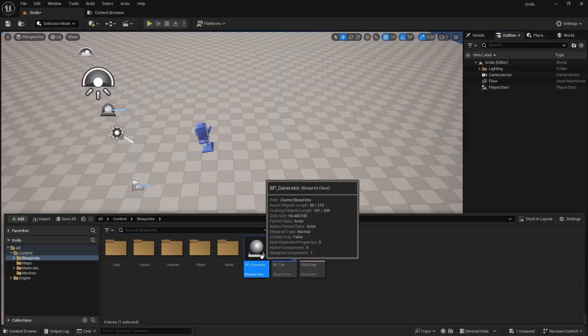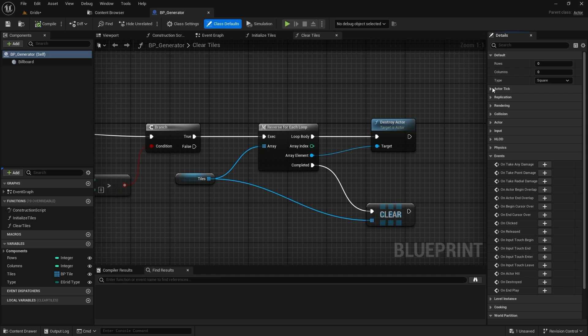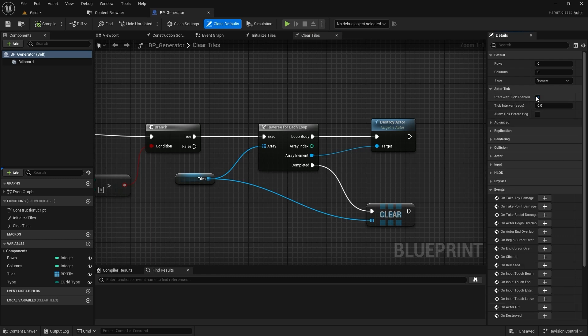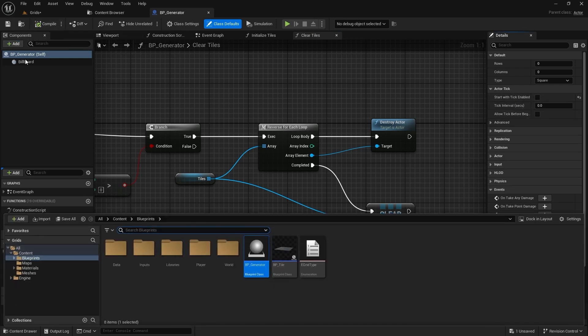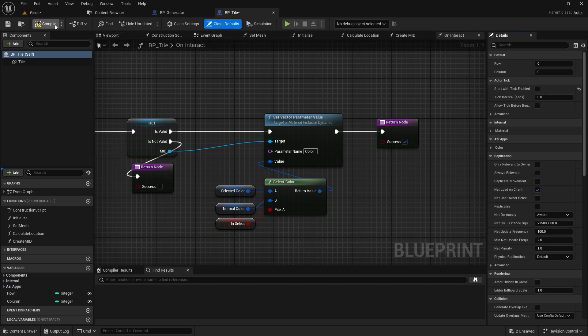First, let's disable the tick on our classes. Open the generator class, click on the class defaults, and then disable the tick option. Next, we need to do the same thing in the tile class. From the class defaults, find and disable the tick option.